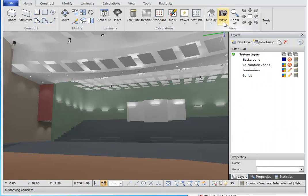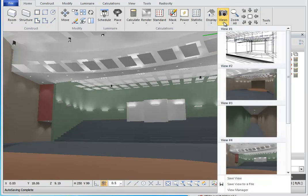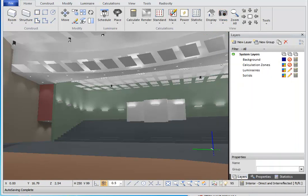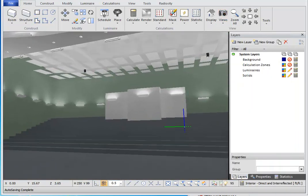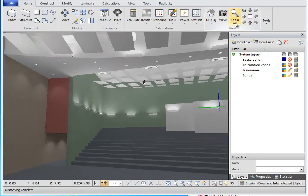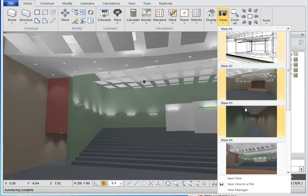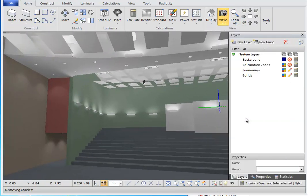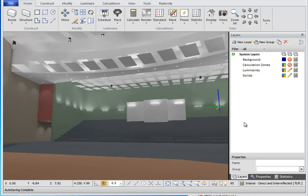To save the current view, click on the Views button on the Home tab of the ribbon bar, then click Save View. The saved view will now be displayed in the gallery. You can now navigate away from the current view and then return to it at any time by selecting it from the View Gallery.